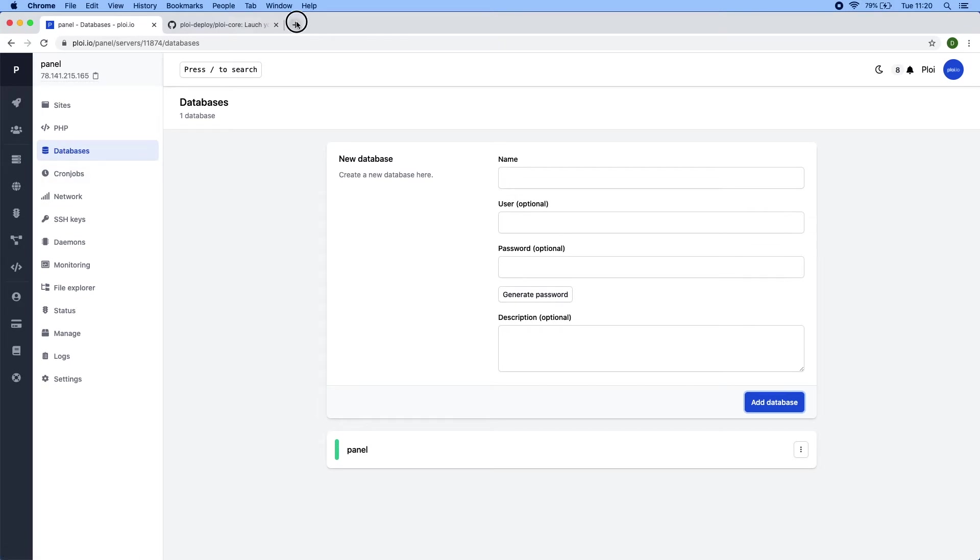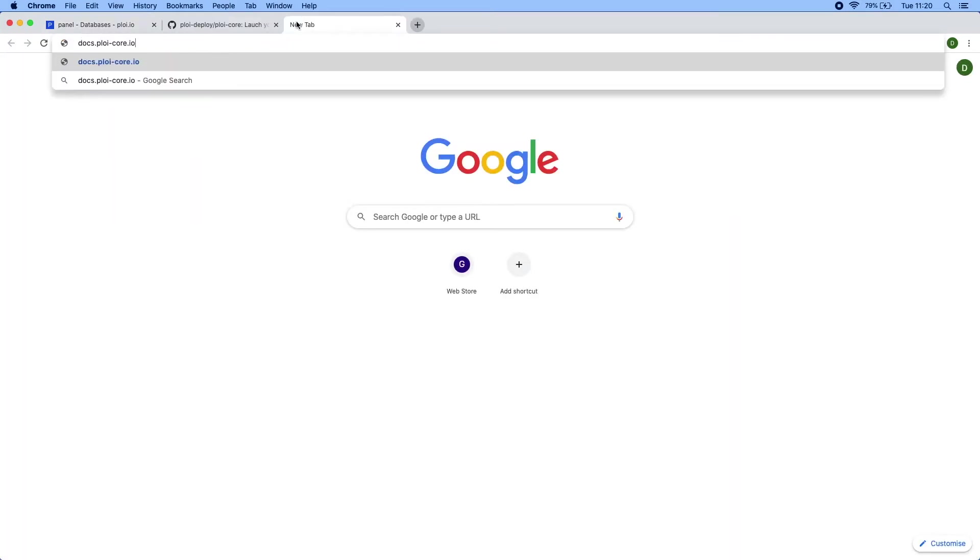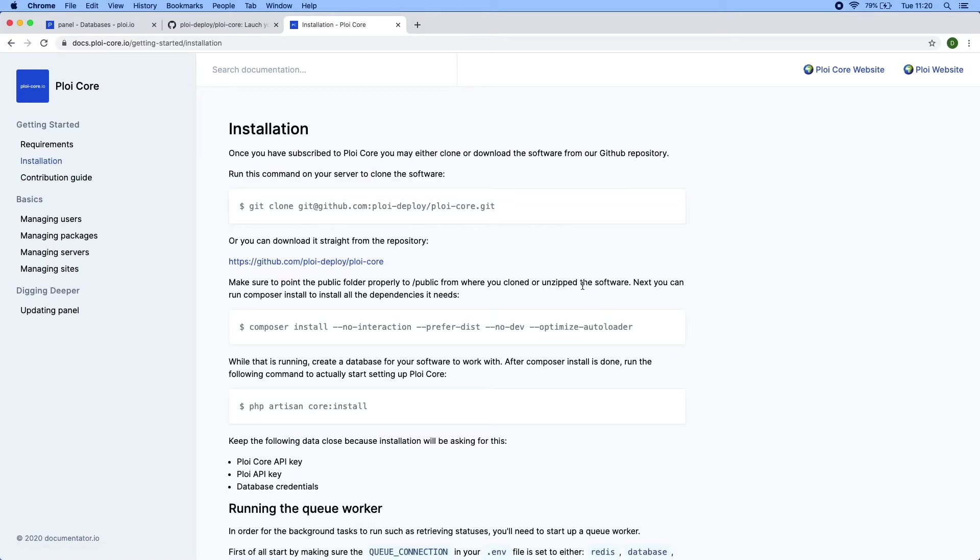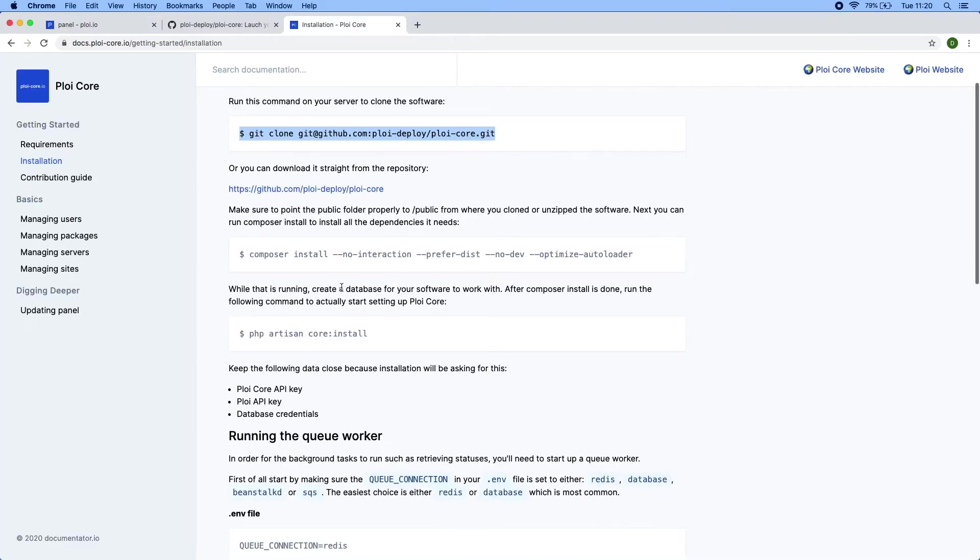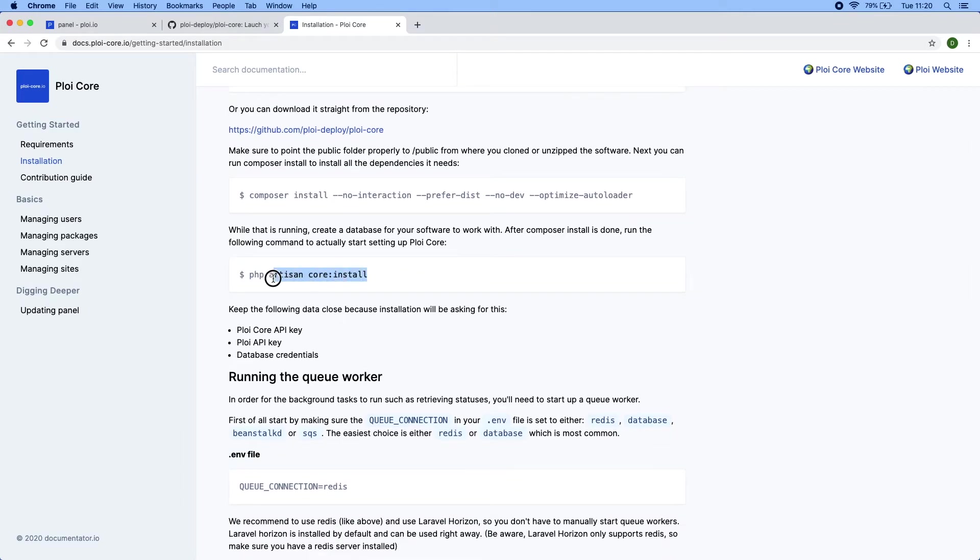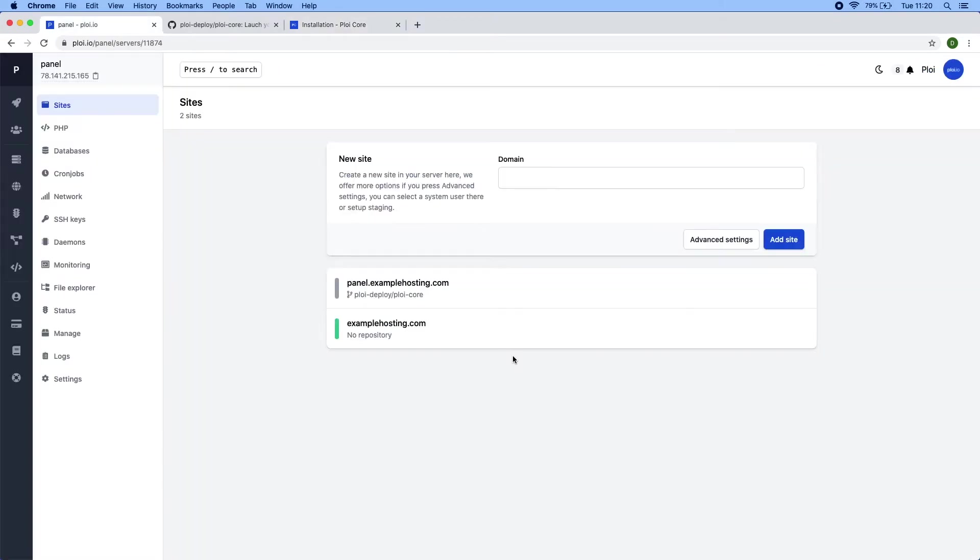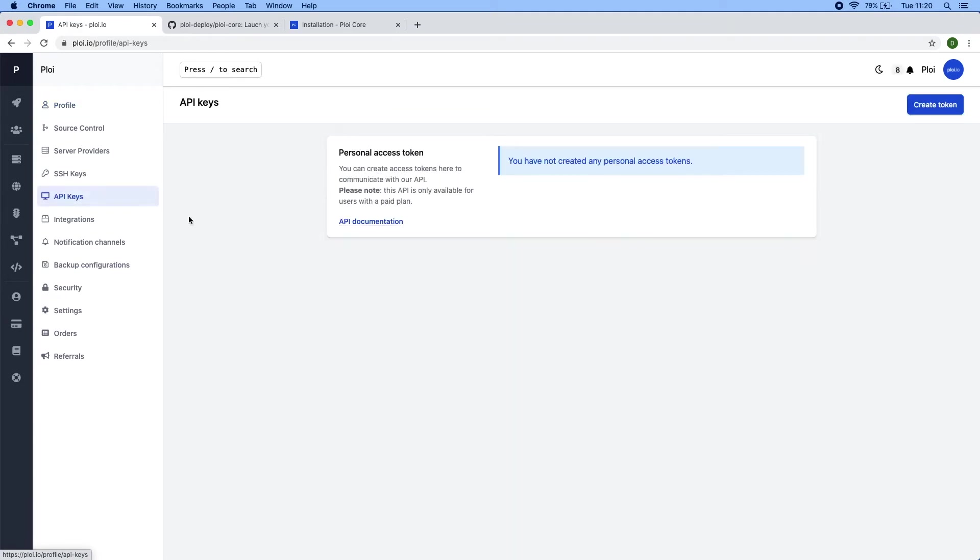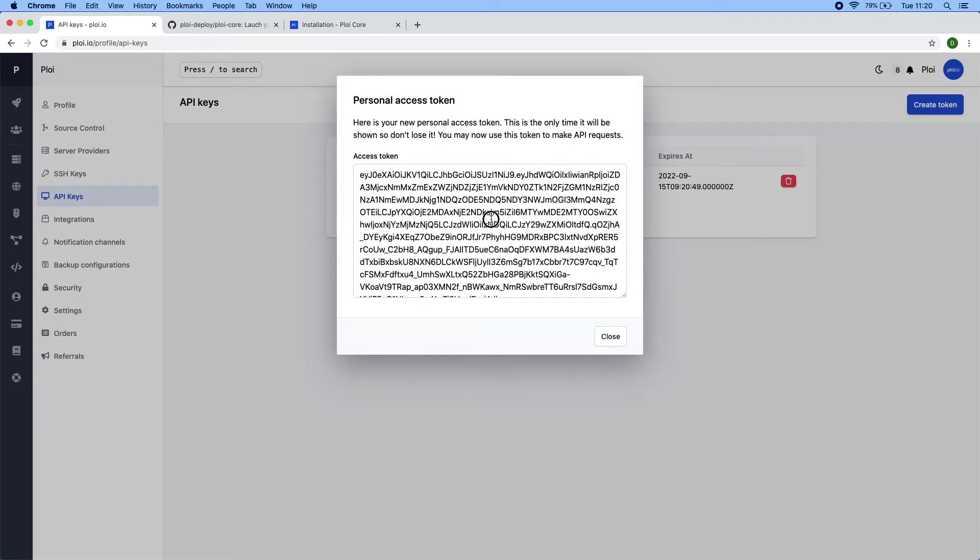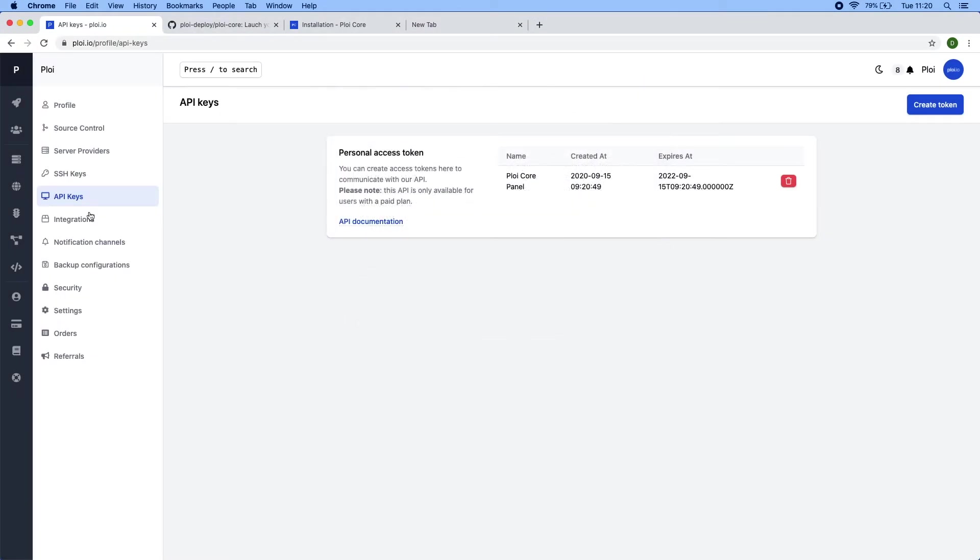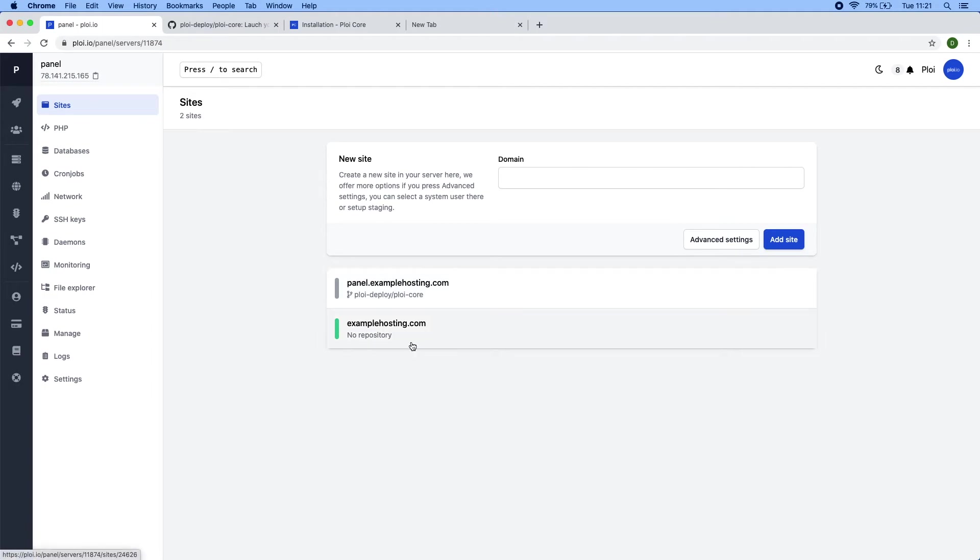We have a database and let's head over to the documentation installation. We can see we need to clone it. It's already doing that on the panel.examplehosting.com. Composer install it's also doing that and then we need to run the core install command. Besides that we need the PloyCore API key and a Ploy API key and we can create a Ploy API key by going to your profile, API keys, create token and name it. In this case I will call it PloyCorePanel. I will save it to my URL here. There we go.